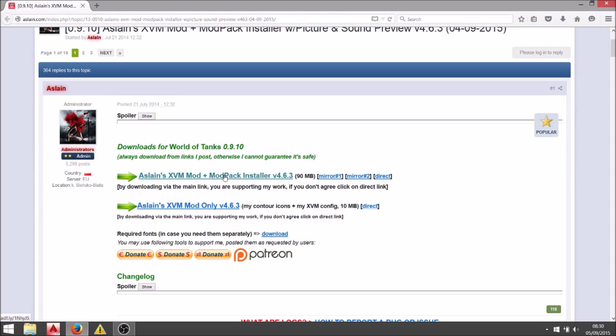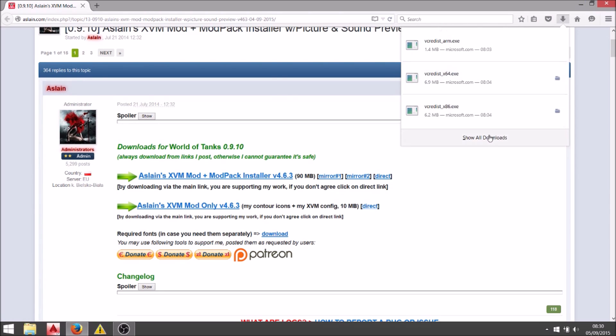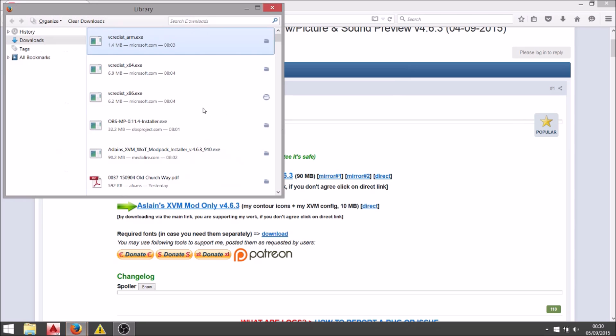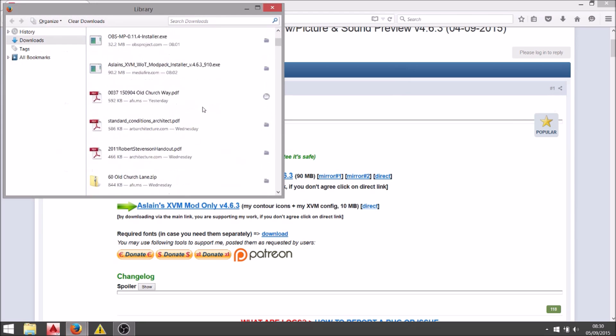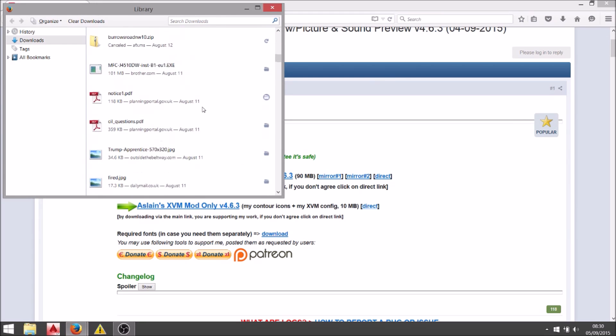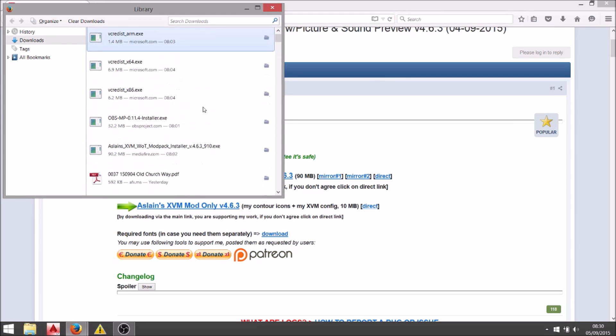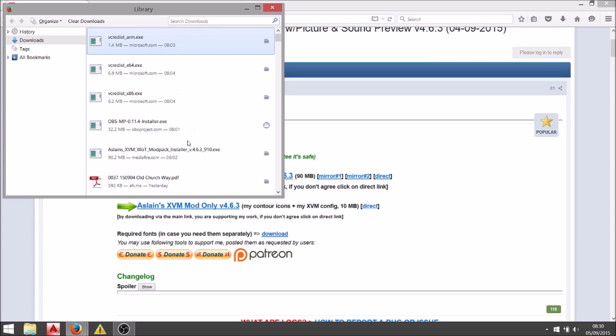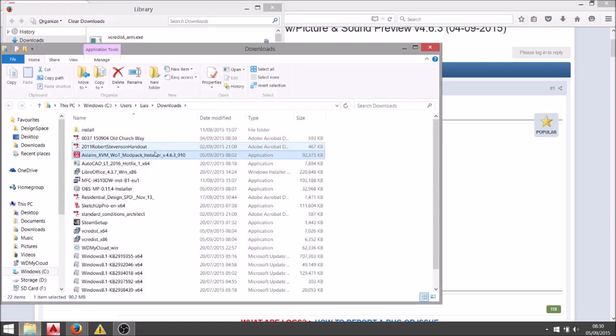This is the modpack installer that I use. You can get it from aslan.com, direct from the source. Click the download and search in your download folder. There it is, modpack installer. That's what it looks like.